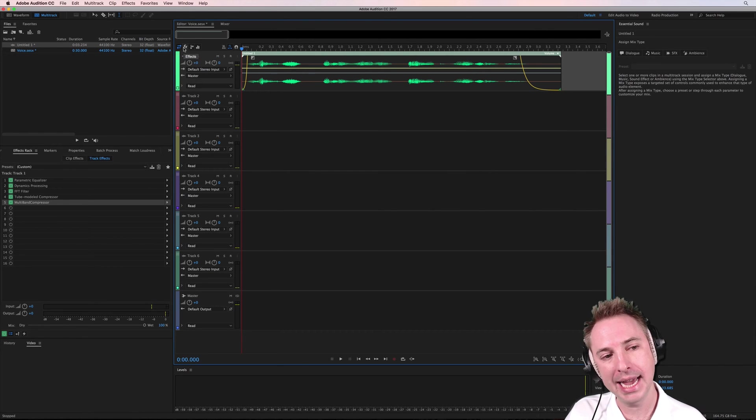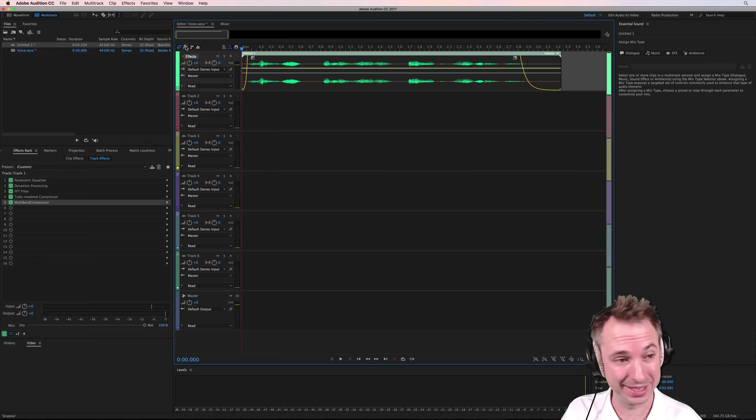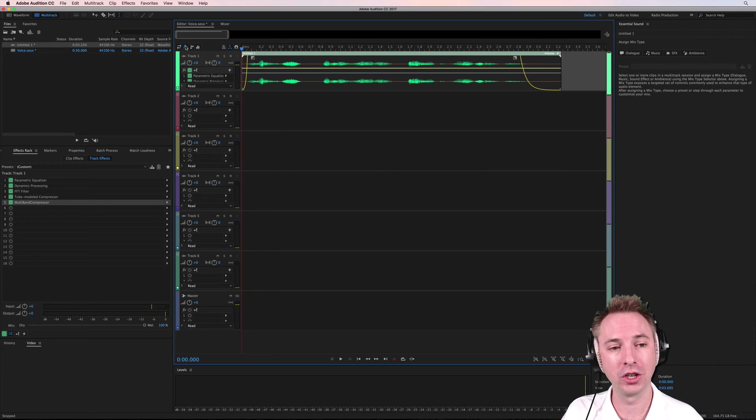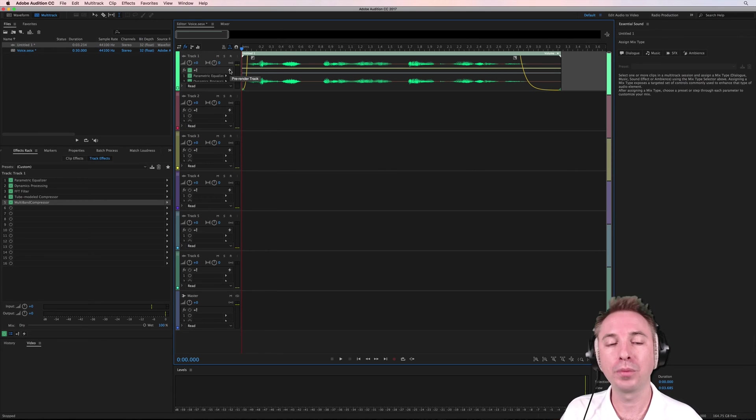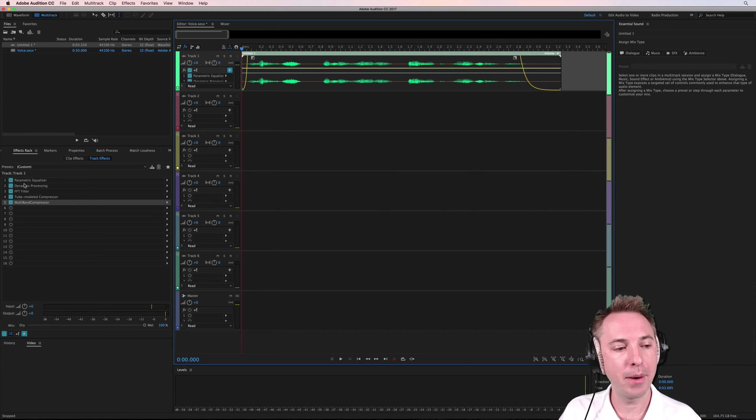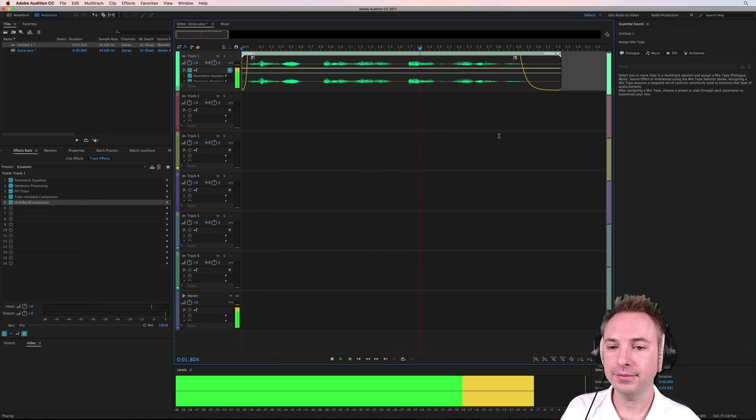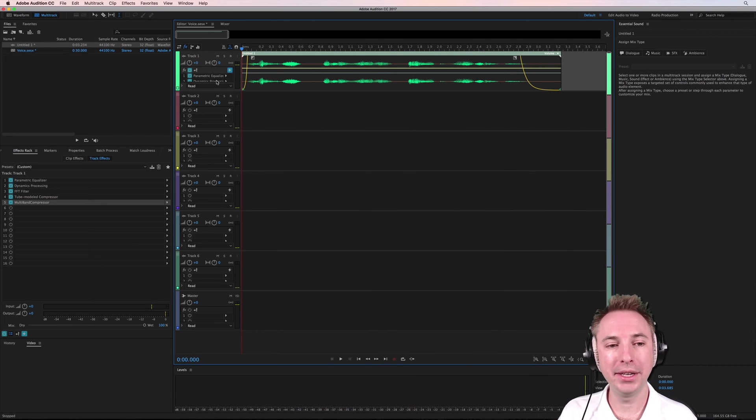Go into the effects rack here. Hit the effects button in the multi-track of Adobe Audition. See that little lightning bolt there? That will pre-render all your effects to a nice blue color and now everything is pre-rendered. No CPU being used at all.